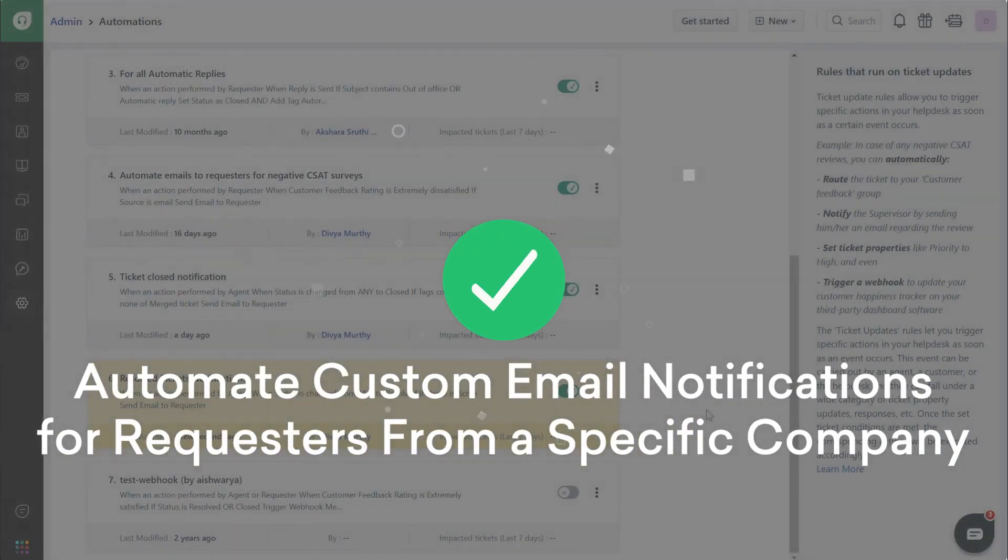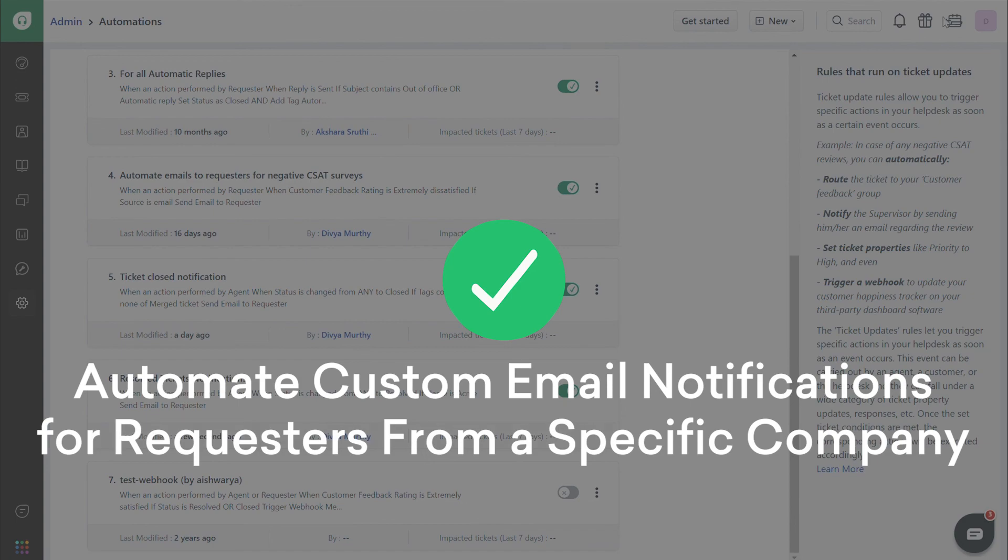And that's how you automate custom email notifications for requesters from a specific company.